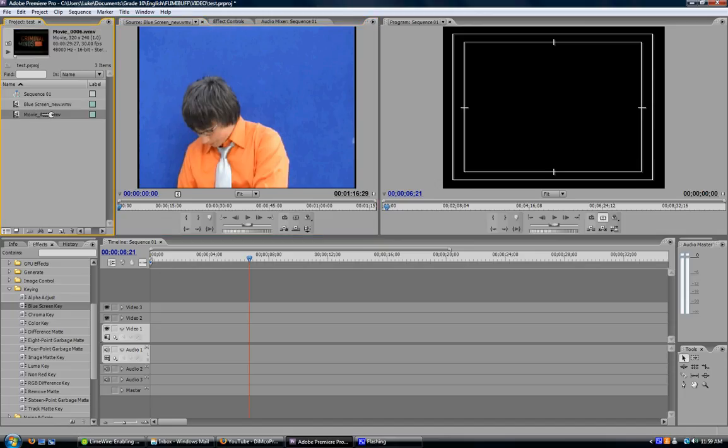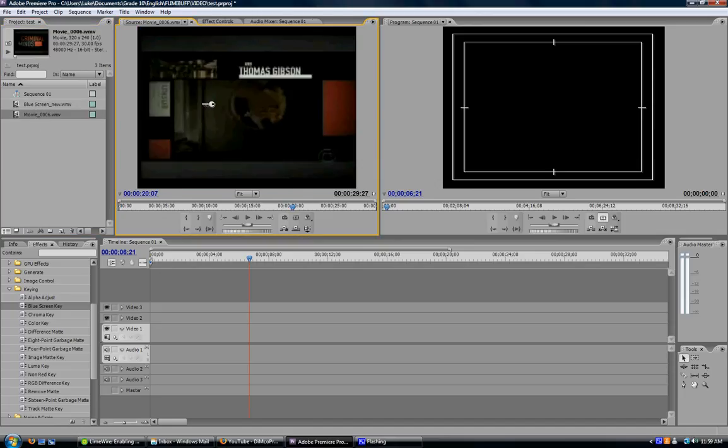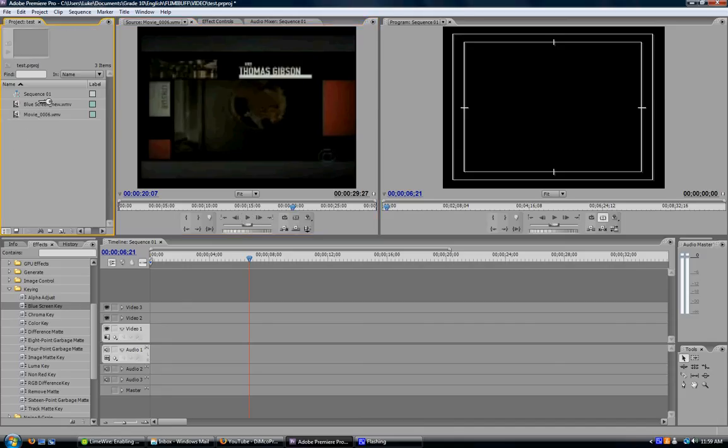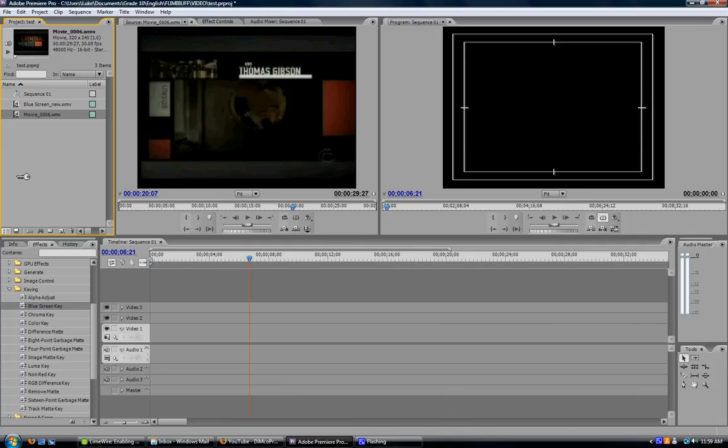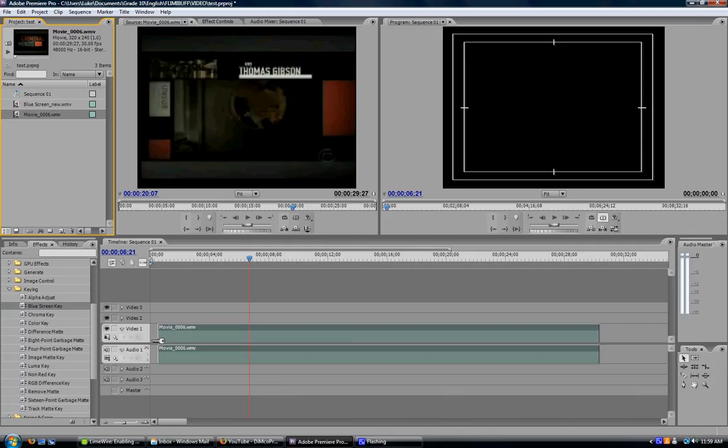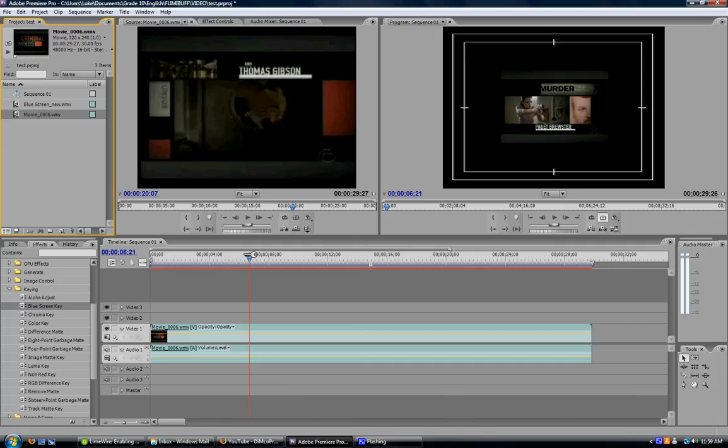You'll also need your background, which in this case I just took the Criminal Minds theme off YouTube. To get started, take your background and drag it down to Video 1 and Audio 1. It'll occupy that space.